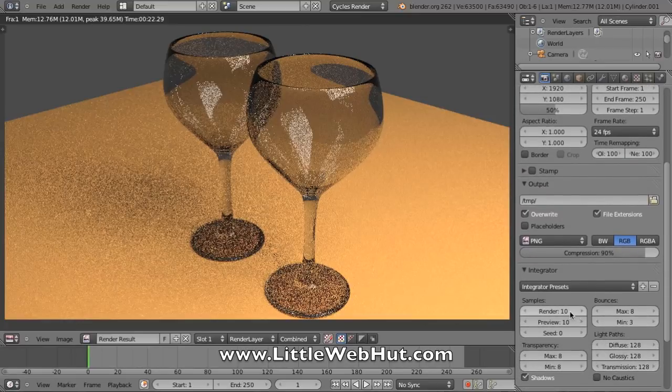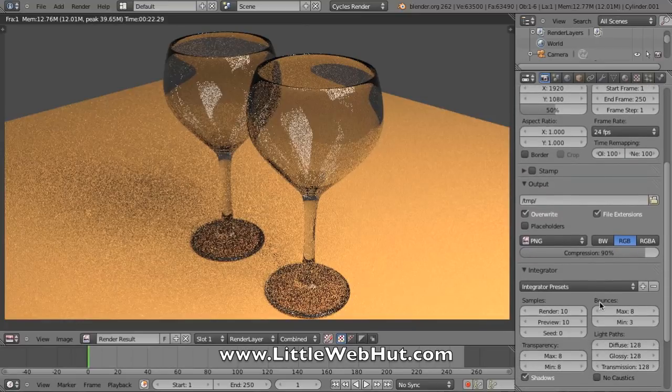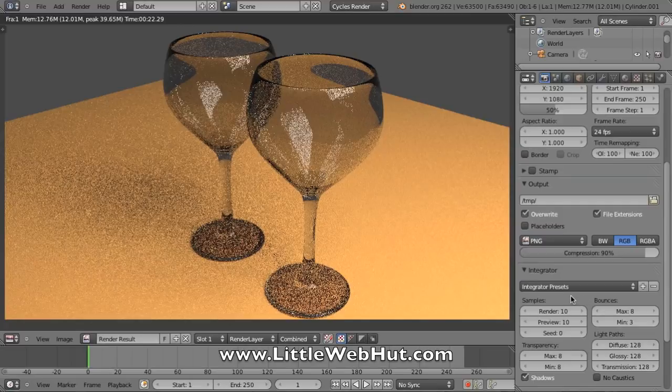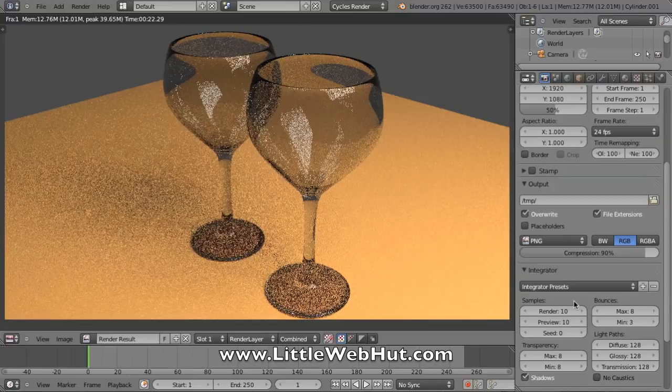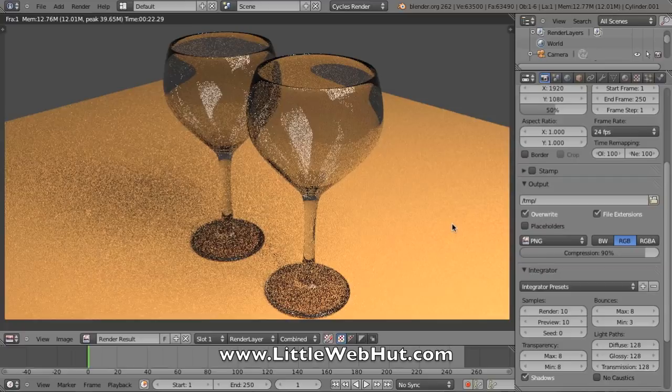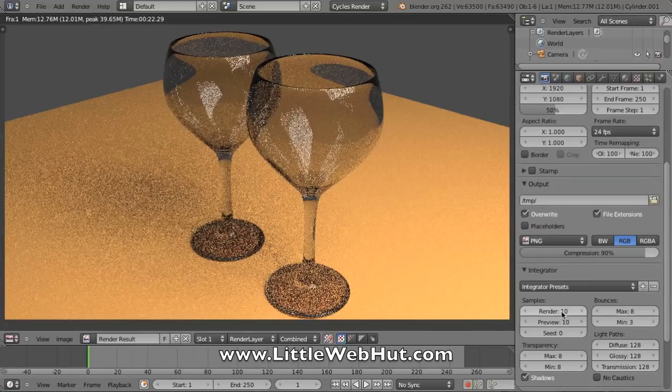This is where we select how many samples that we would like to do for the rendering. The more samples that we have, the better the image will look, but the longer it will take to render the image. The image that we see right here was done with 10 samples. 100 samples will give you pretty good results, but 1000 samples is what you can use if you want some real high quality.